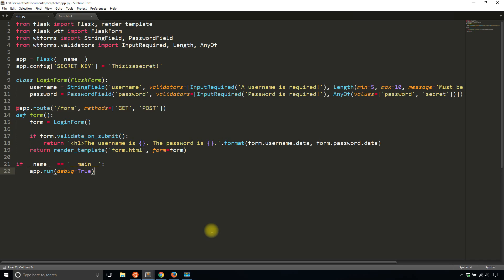So reCAPTCHA fields are those things that are on sites where you have to select all the squares that have a street sign, select all the squares that have a building number, something like that. It's just something to prevent robots from filling out the forms on your site so you don't get bogus signups or something like that where you'll be wasting space in your database because you have all these things for bots instead of real people. So I'll show you how to do that in Flask WTF and it's actually really easy to do.